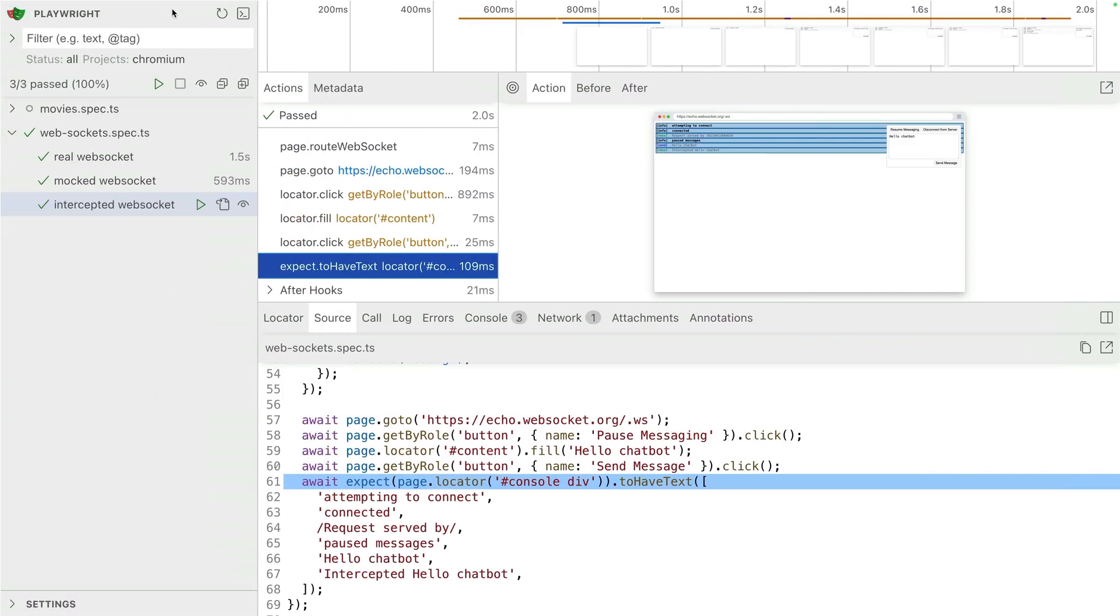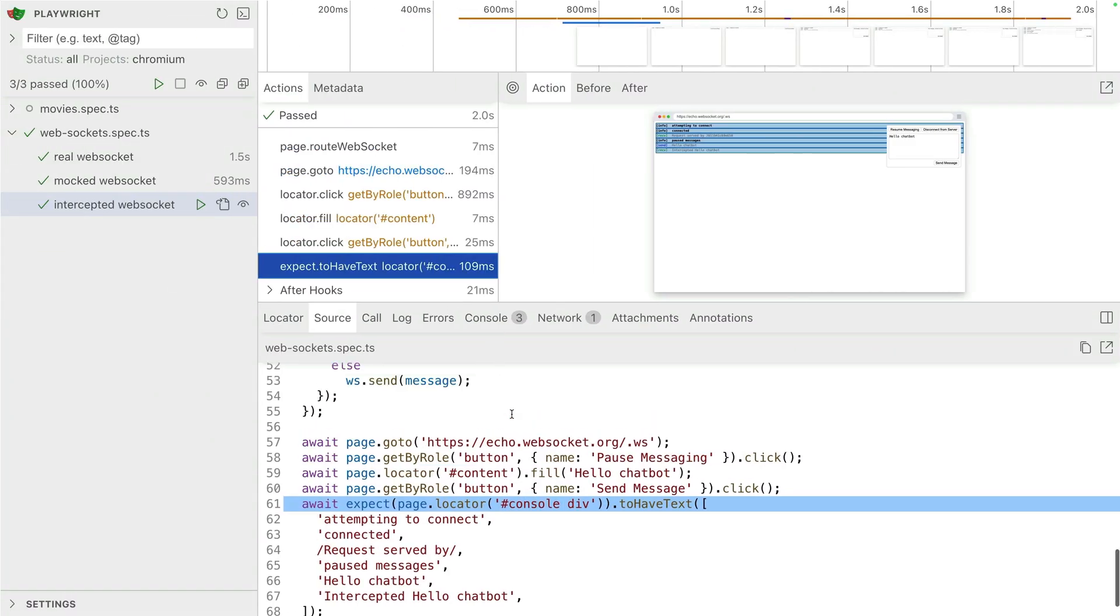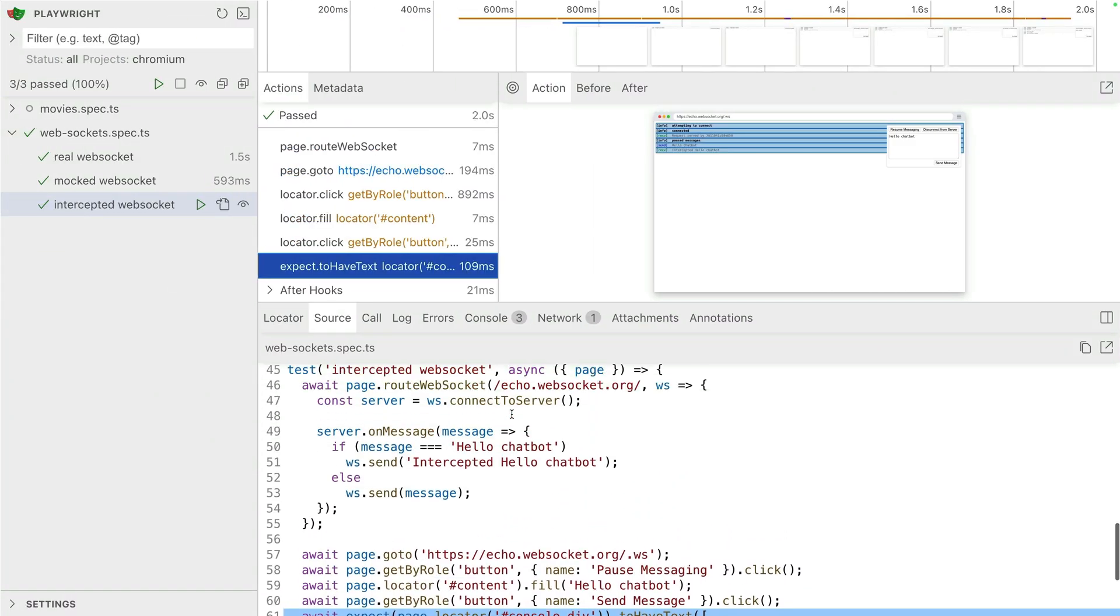Cool, and let's go back to the code and you'll see here, check out line 47, const server equals ws.connect to server. So that's the difference between intercepted and mocked. We're connected to the server, mocked, we're not connecting. And then we have the real one. So very cool. And that means you can very easily now test those chat bots or anything else that you're using sockets for.